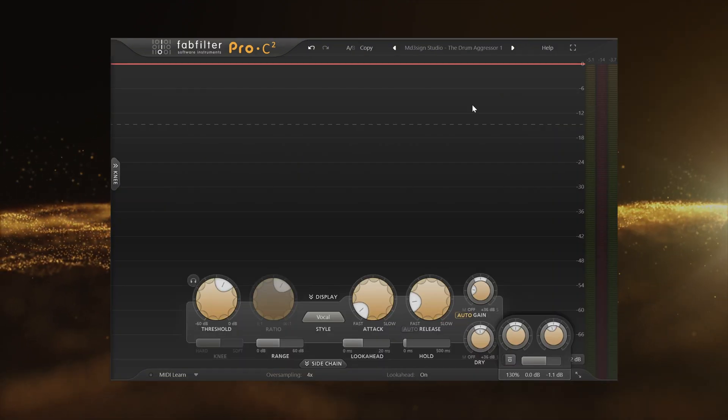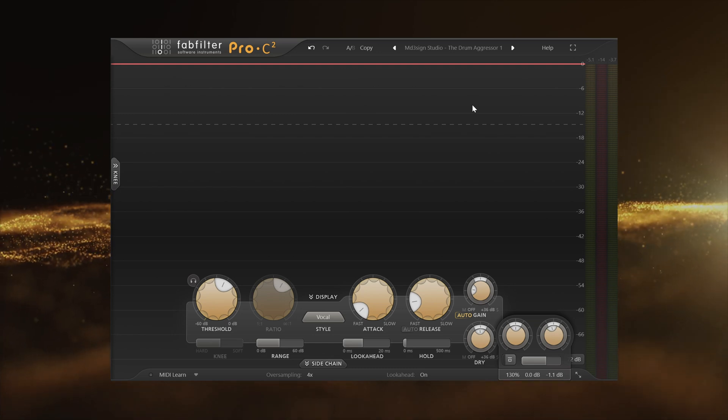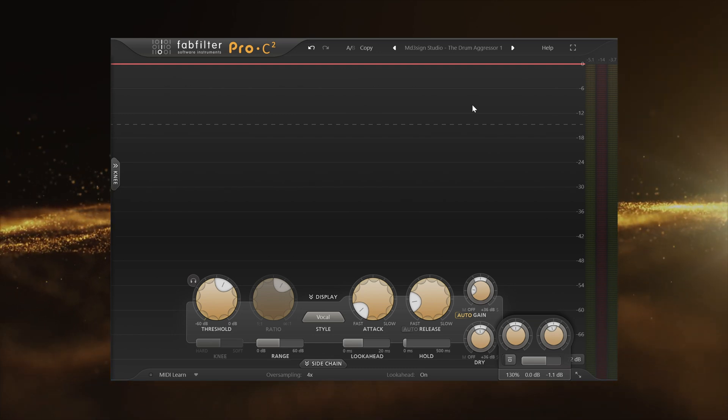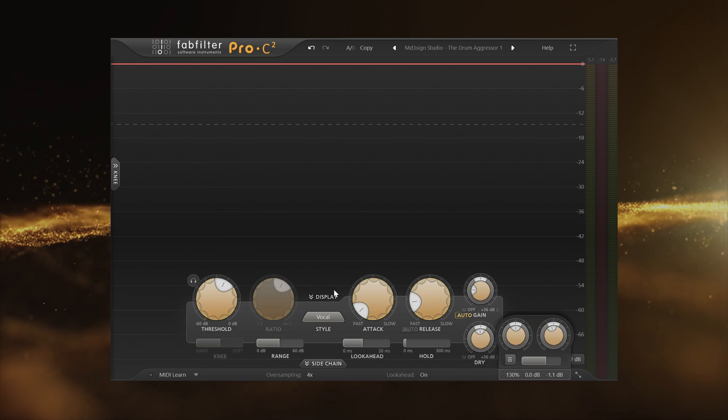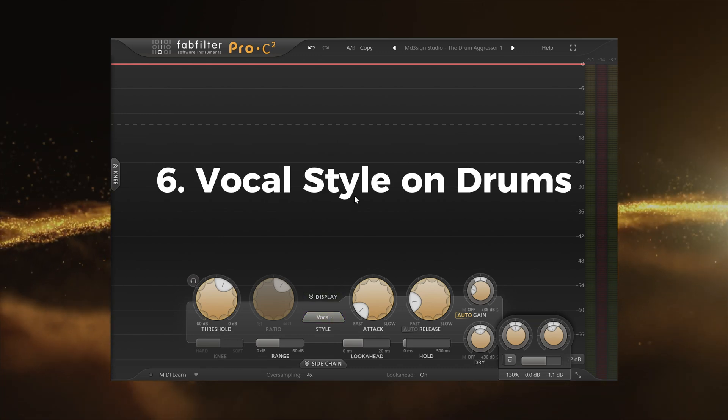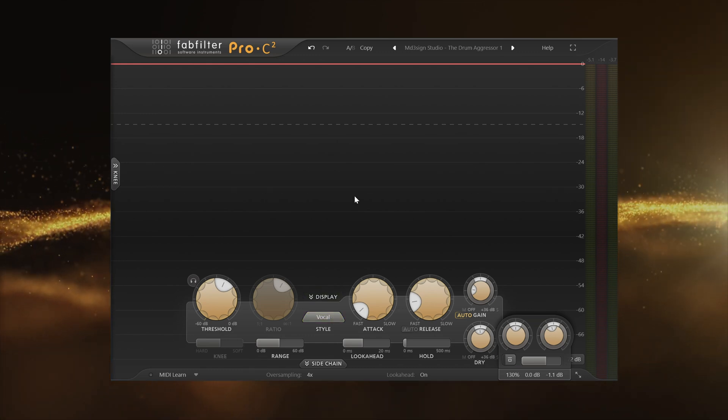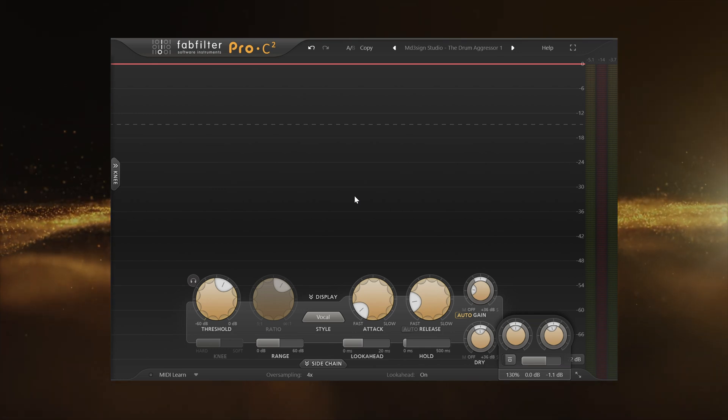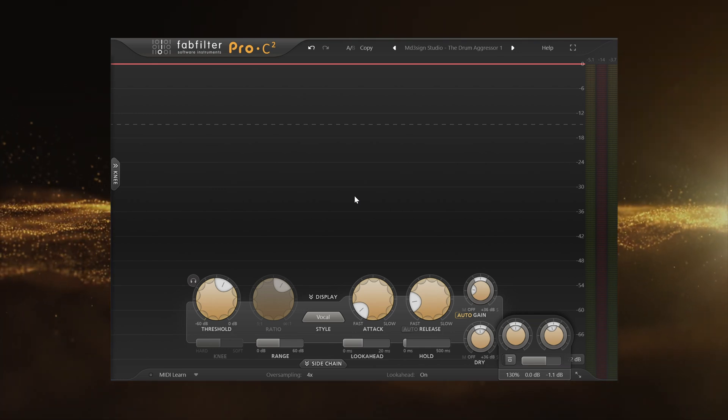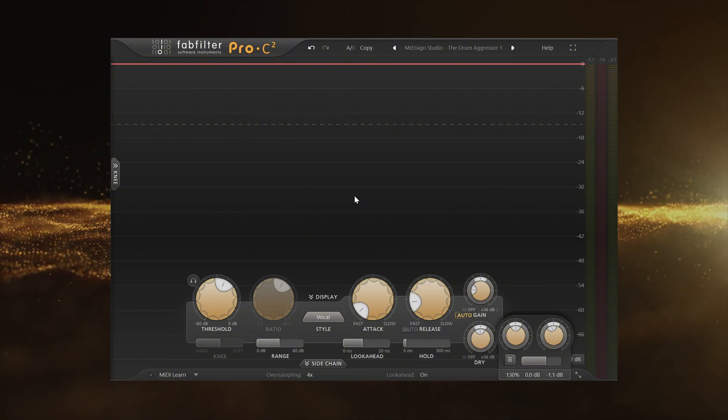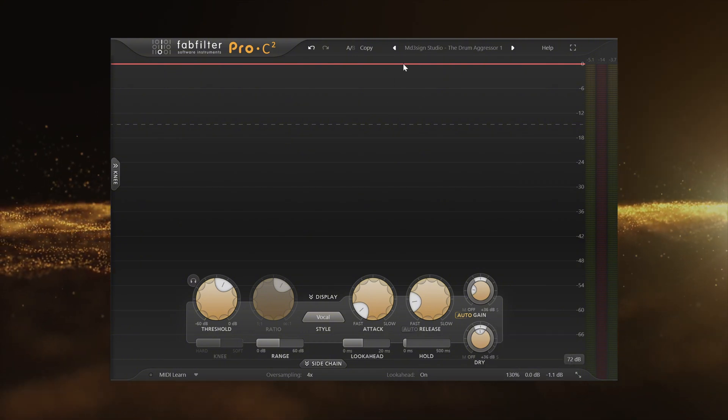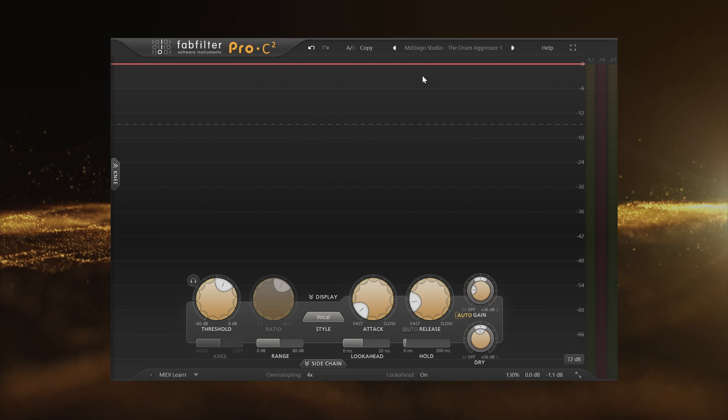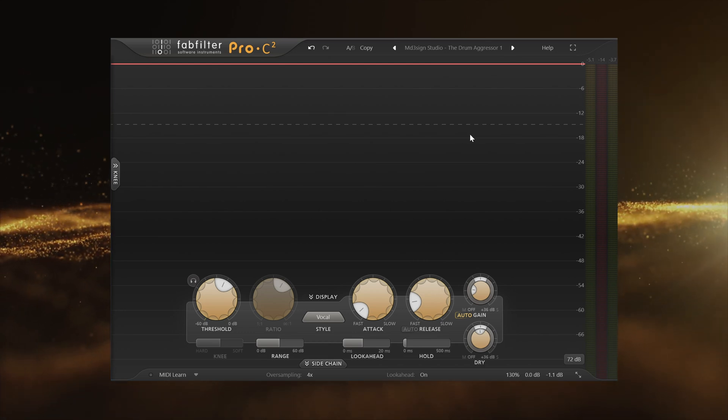Another cool feature you can use within Pro C2 that will definitely elevate the way you use Pro C2 on drums is using this vocal style on drums. Hear me out, I'm not talking trash. Vocal style is primarily designed to push the vocals up front, but why would it be a mistake if we use it on drums? The preset I have here is featured within my Pro C2 pack. It is called the Drum Aggressor 1. Why Aggressor? Because this preset made the drums sound much punchier and much more up front in the mix.